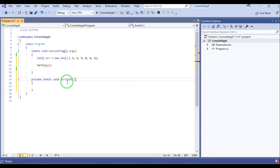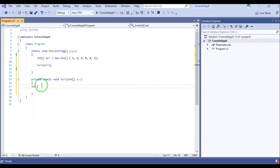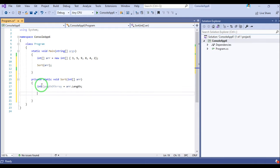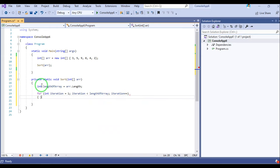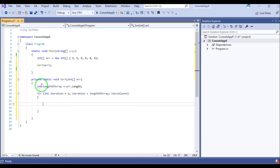The function takes one parameter, an integer array. We get integer length equal to array.length. Then in the outer loop: for integer iteration equals 1, iteration is less than length of array, iteration plus plus. The aim is to find the largest element from the unsorted portion of the array.